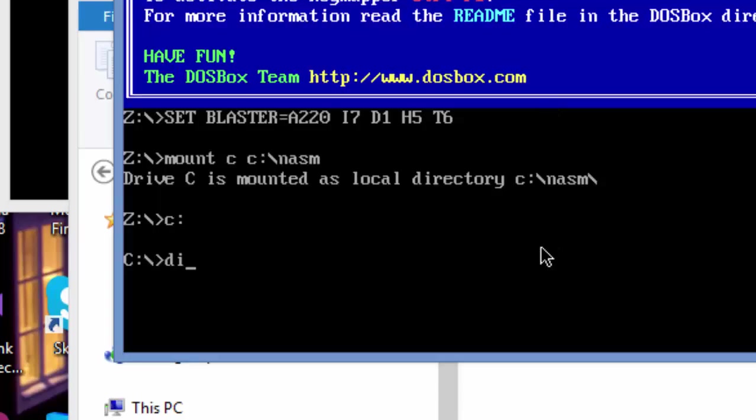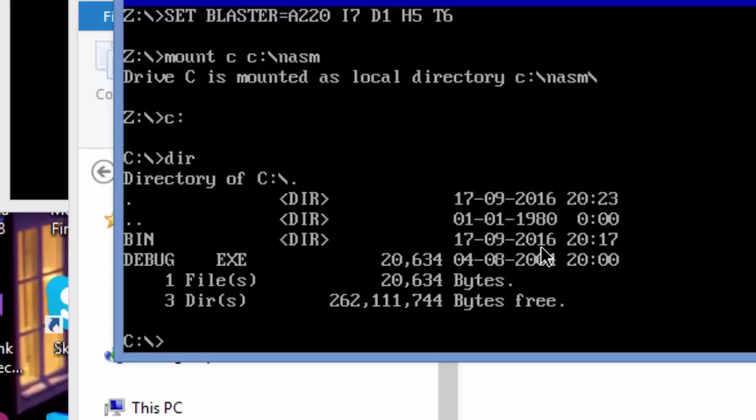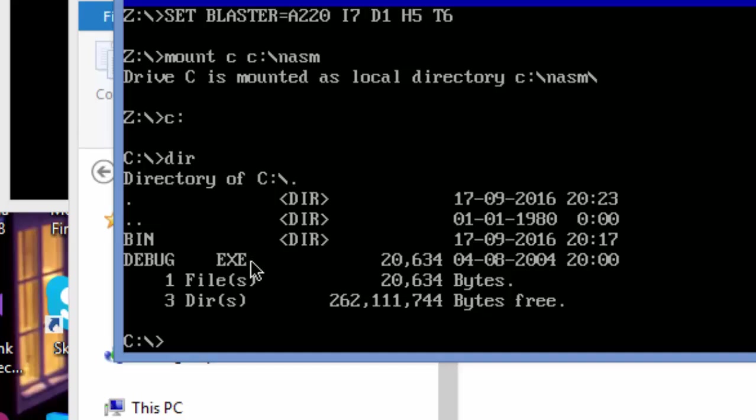What I'm going to type is 'dir'. As you know on DOS, when you type 'dir', it shows you what you have. It tells me that I have my debug.exe file that is there.